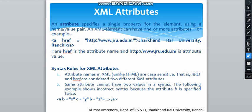Hello students, in this video we will see XML attribute reference and text. These are the parts of XML syntaxes. An attribute specifies a single property for the element using a name-value pair, and an XML element can have one or more attributes.